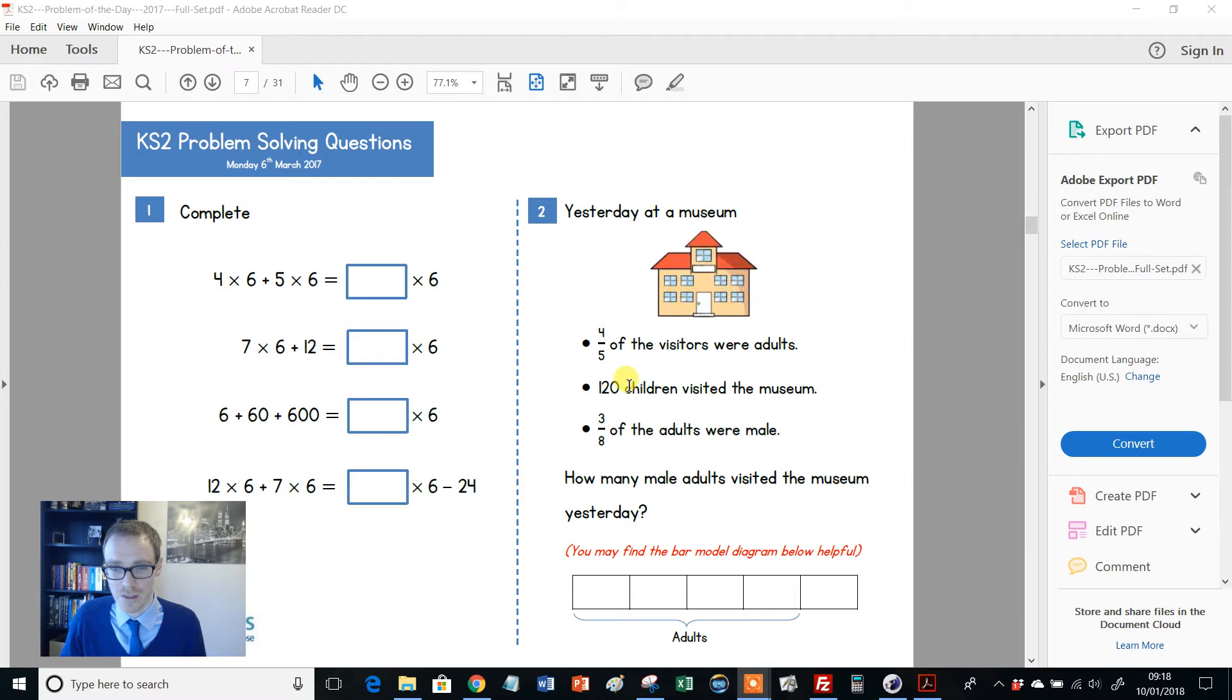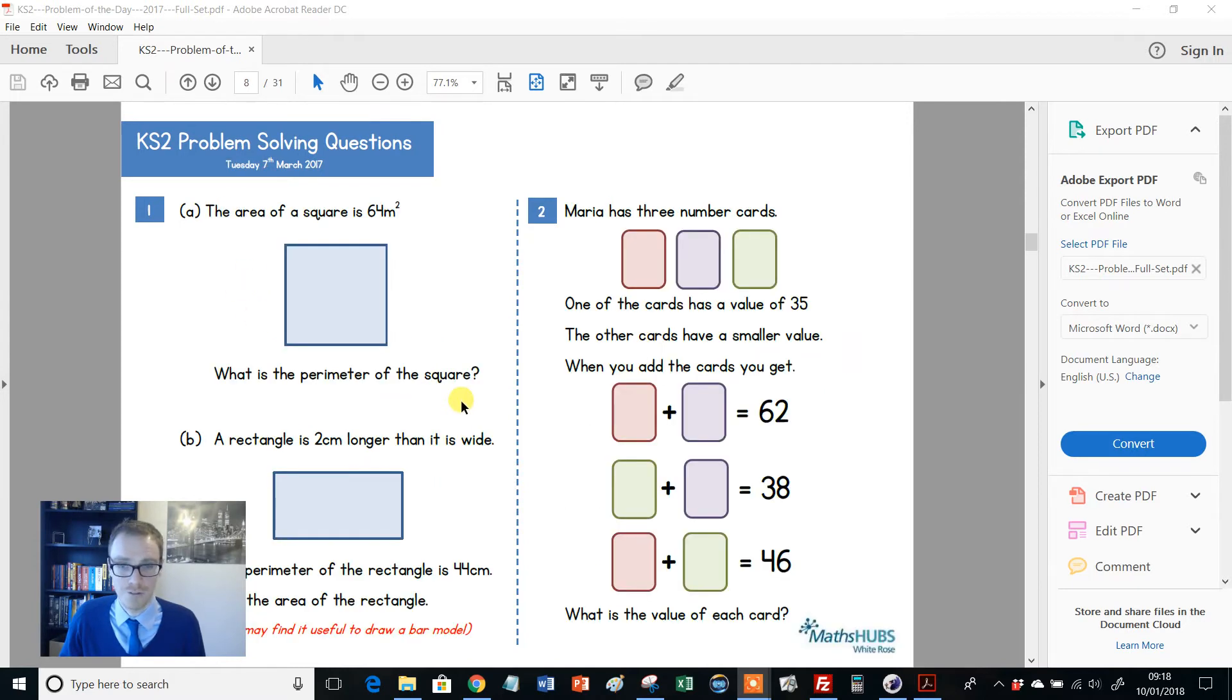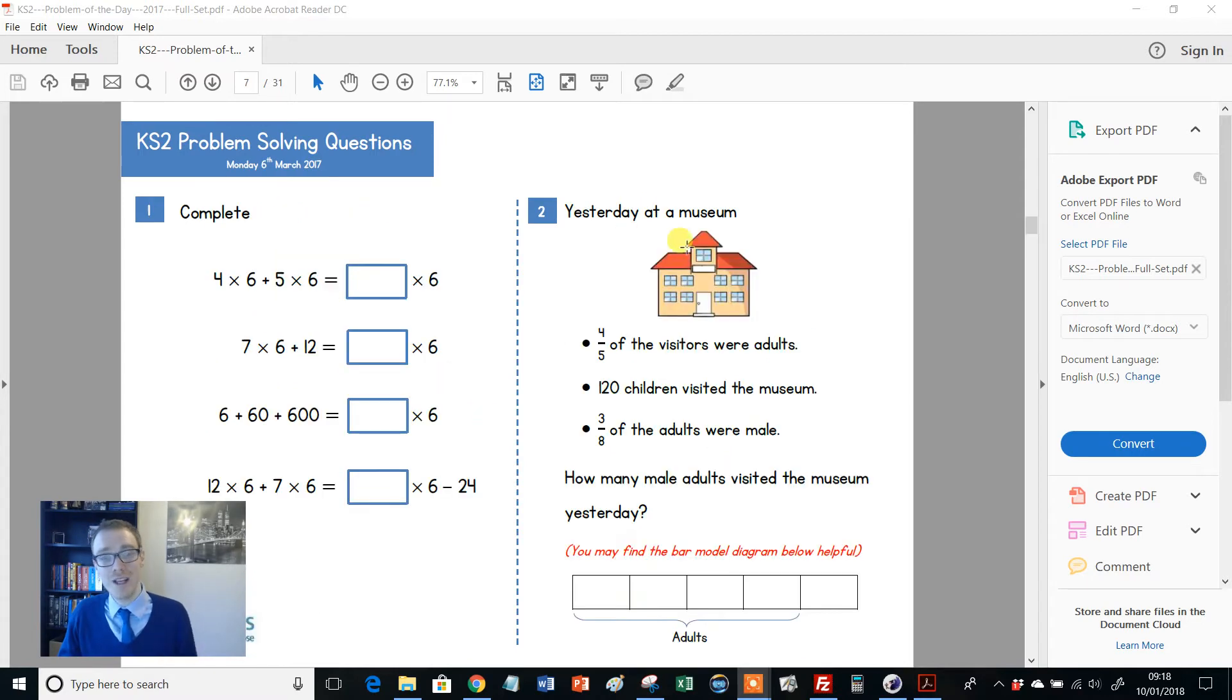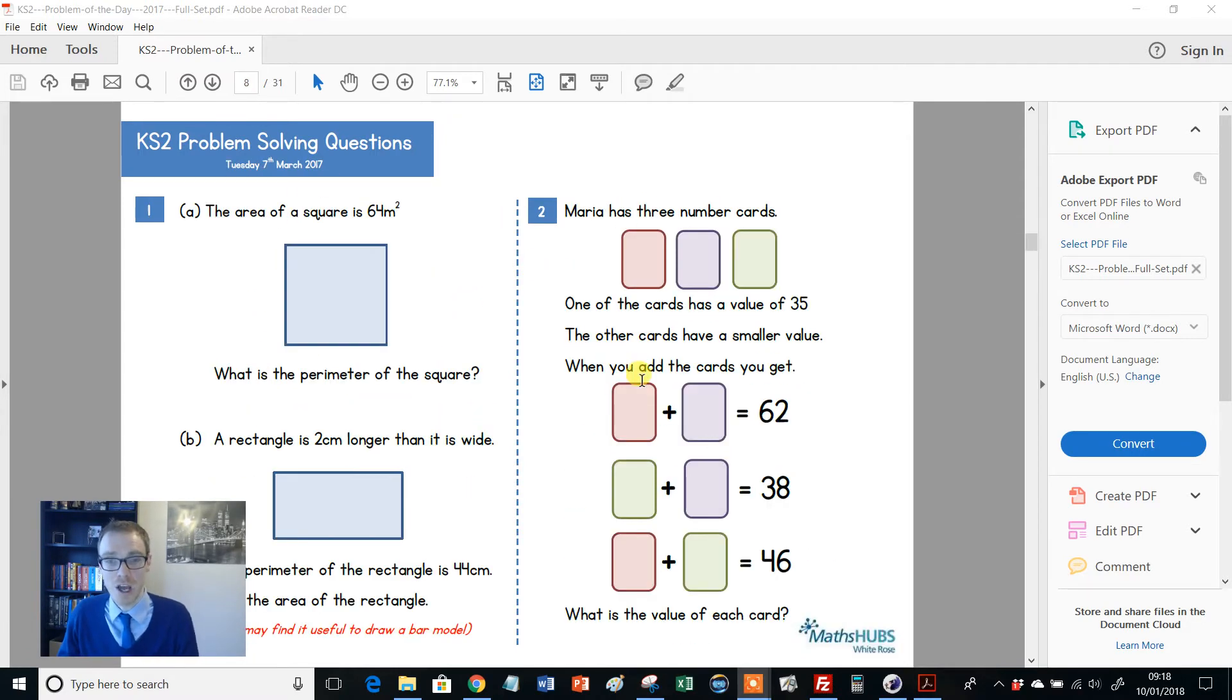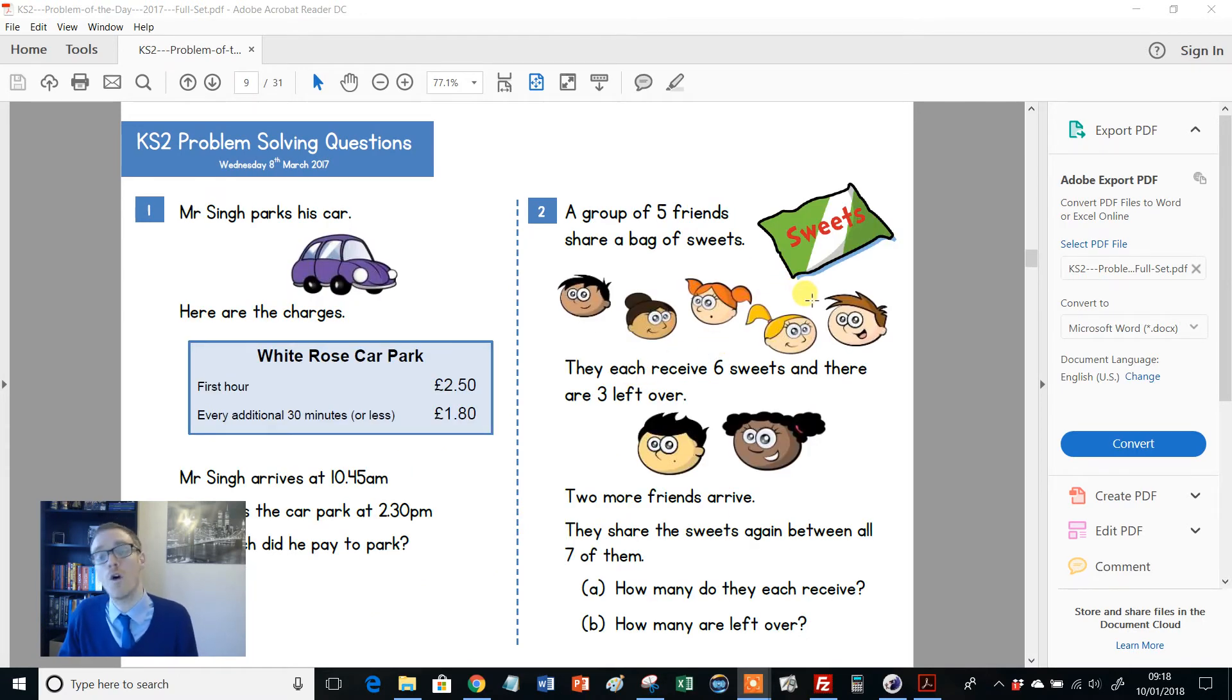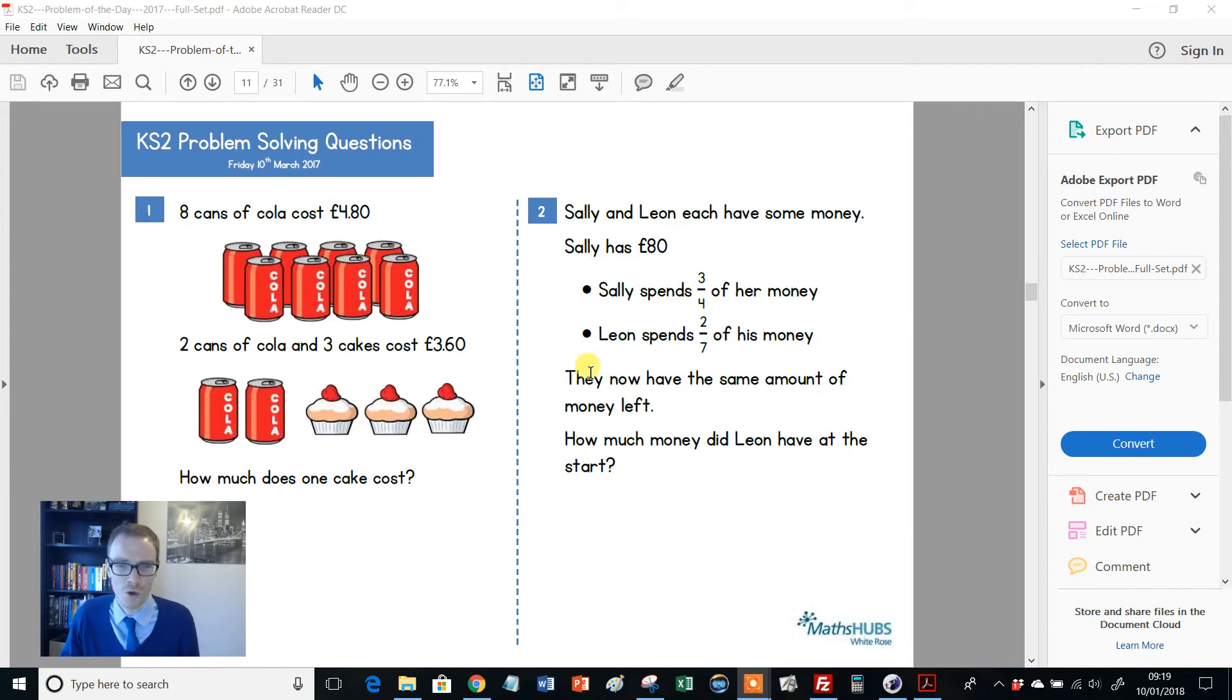The other thing I love is the interleaved nature. So again, question two here, look at this here. So we've got fractions involved and we have a bar model involved here. And on question one here, we've got mass involved, different operations. You get different topics, both thrown into the two problems for a given day, but also within problems sometimes as well. You get area and perimeter combined. You'll get basic formula combined with arithmetic skills and so on. You'll get units of measure combined with simple ratio and all that kind of stuff.